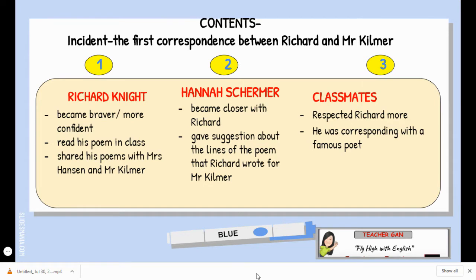The brief explanation is: Richard became braver and more confident, and he read his poem in class where he shared his poems with Mr. Kilmer and also Mrs. Henson. Second, Hannah Sherman became closer with Richard — she had a friend in school and even gave a suggestion about the lines of the poem that Richard wrote for Mr. Kilmer, because she was already comfortable being a friend to Richard. Third, the classmates respected Richard more because he was corresponding with the famous poet.